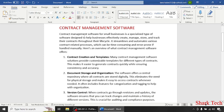Contract Management Software for small businesses is a specialized type of software designed to help businesses effectively create, manage, store and track their contracts throughout their lifecycle. It streamlines and automates various contract-related processes, which can be time-consuming and error-prone if handled manually.